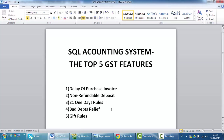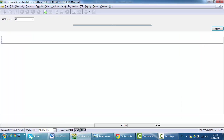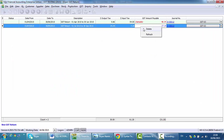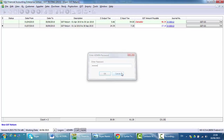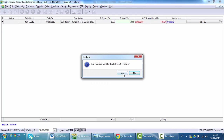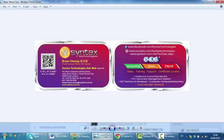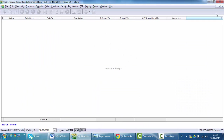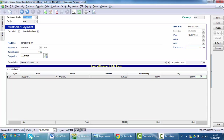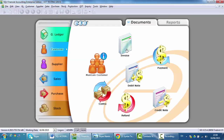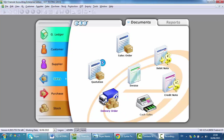For the 21-day rule, it works in a similar way. I'm Brian from Syntax Technologies. For the 21-day rule, meaning that there is a delivery order, and the tax invoice is issued after 21 days. So GST should be charged based on the delivery order. Let's simulate.